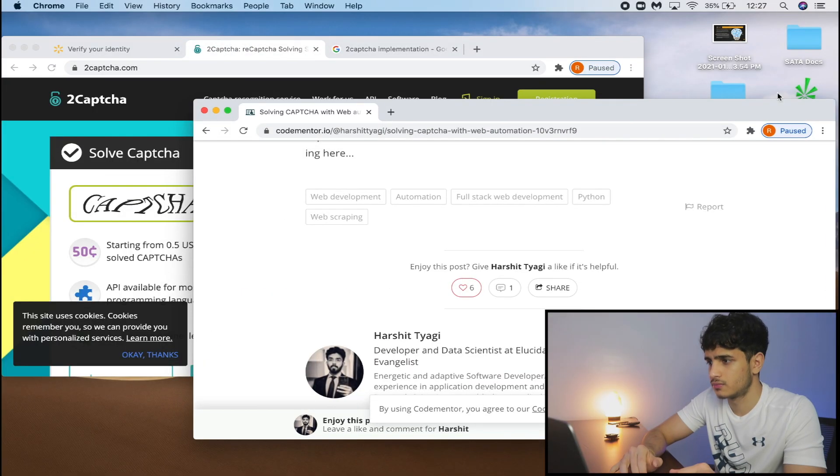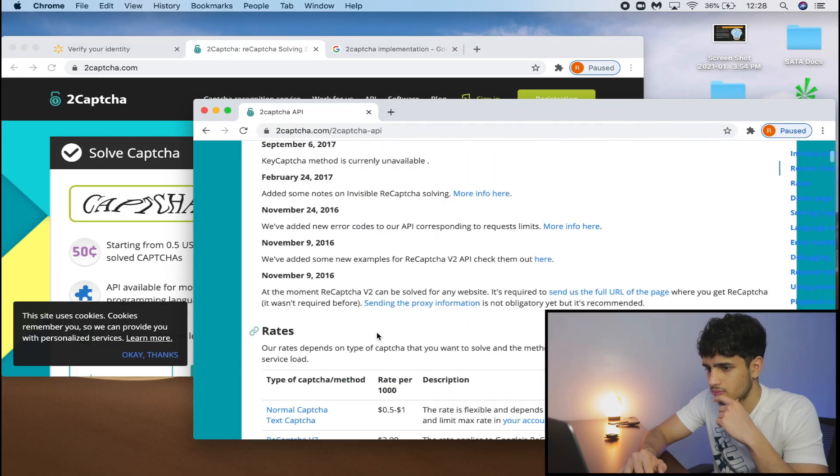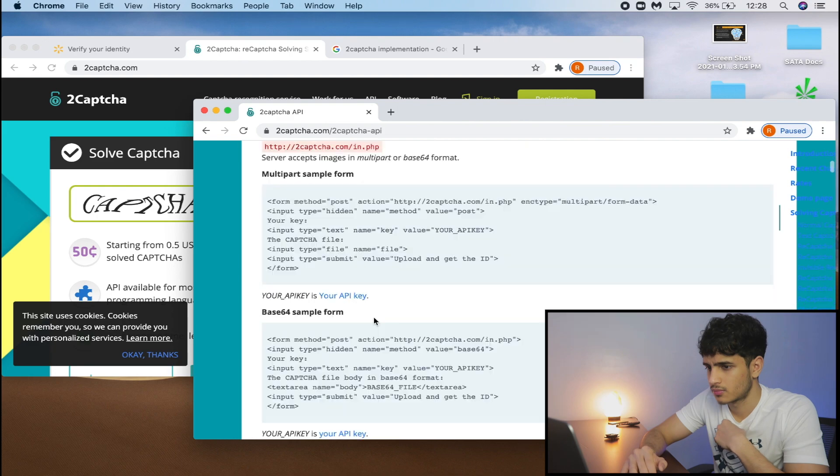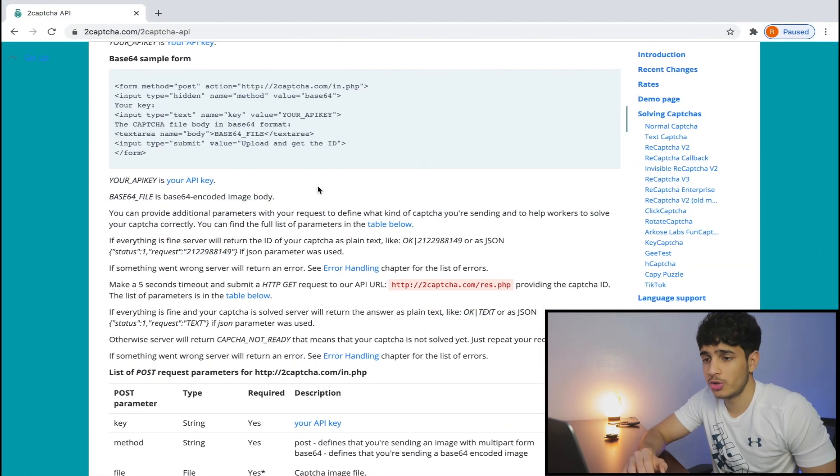All right, so this isn't as easy as I thought it may be, but we're going to keep going and keep researching. Whoa, looks like we found the holy grail of how to do this.